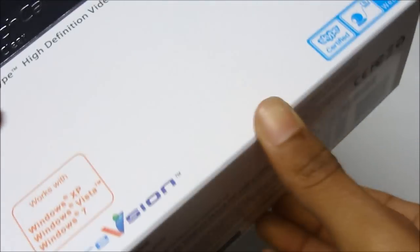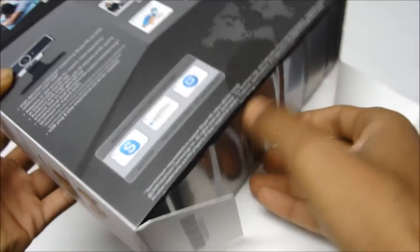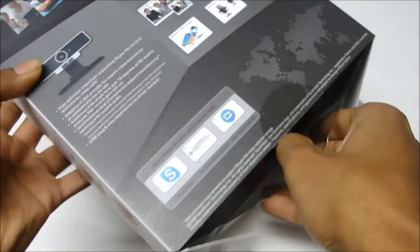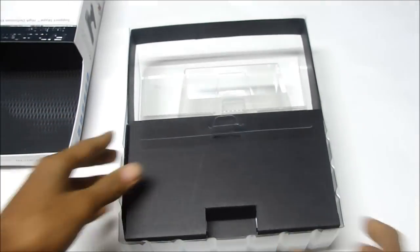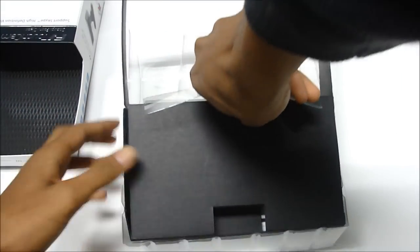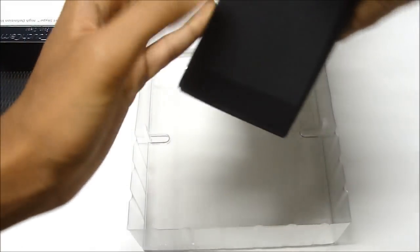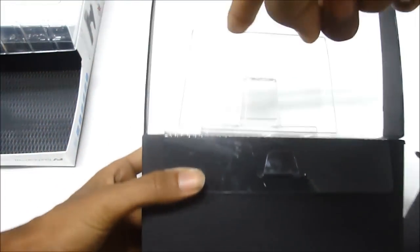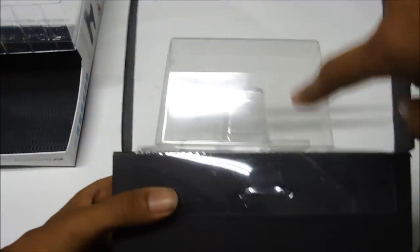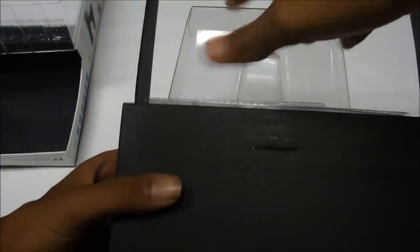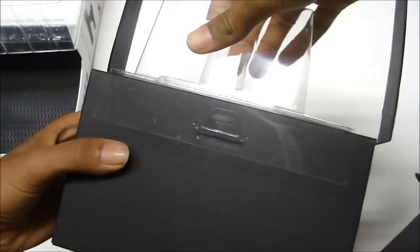So now I'm going to open this, just take it out, put this to the side, then just take this out. So here the webcam will be placed right here, so I'm going to take it out and here you have a little accessory compartment.